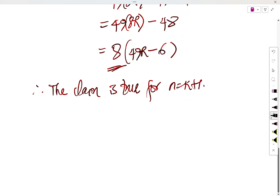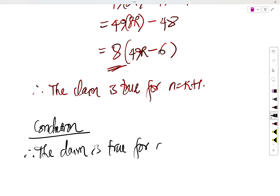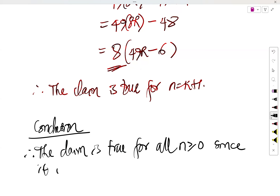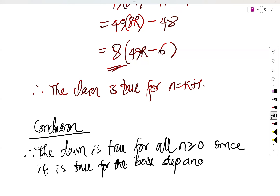We can now reach a conclusion. Therefore, the claim is true for all n greater than or equal to 0, since it is true for the base step and the inductive step.